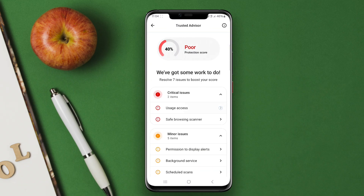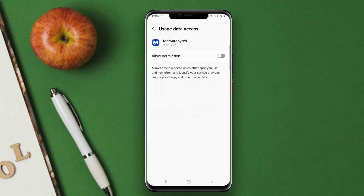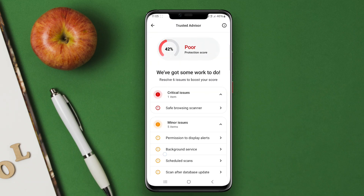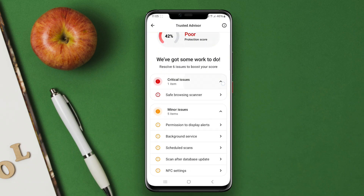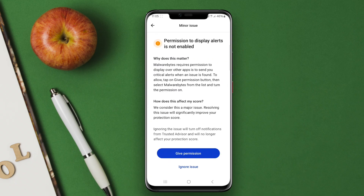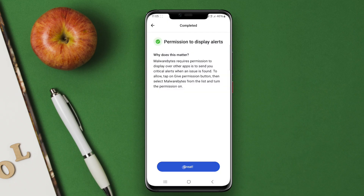The app efficiently detects and removes harmful apps, and provides protection against malicious websites and unwanted ads. Additionally, it includes identity theft protection and the ability to secure personal data on mobile devices.